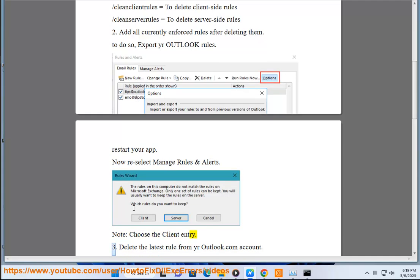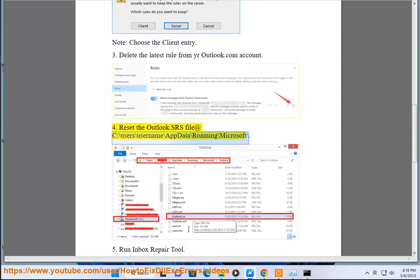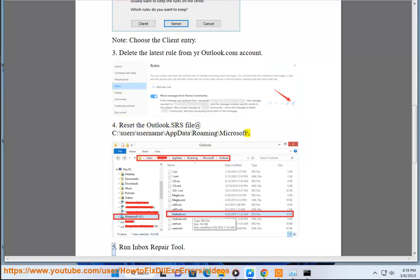Step 3: Delete the latest rule from your Outlook.com account. Step 4: Reset the Outlook.srs file at C:\Users\Username\AppData\Roaming\Microsoft.